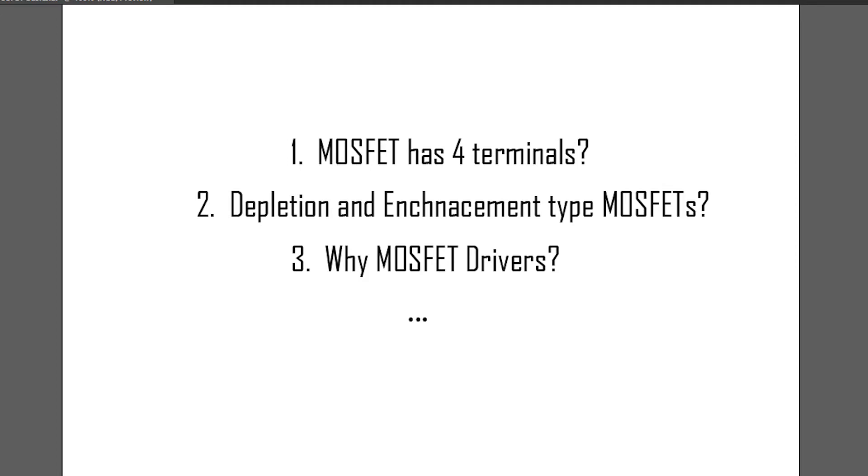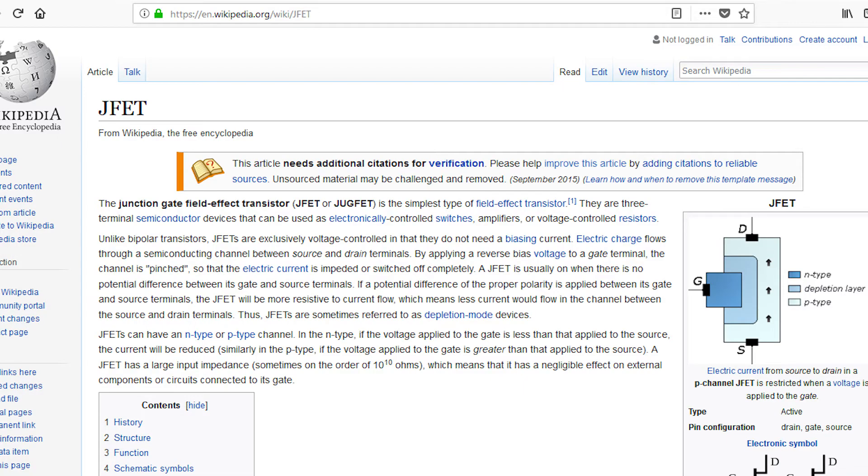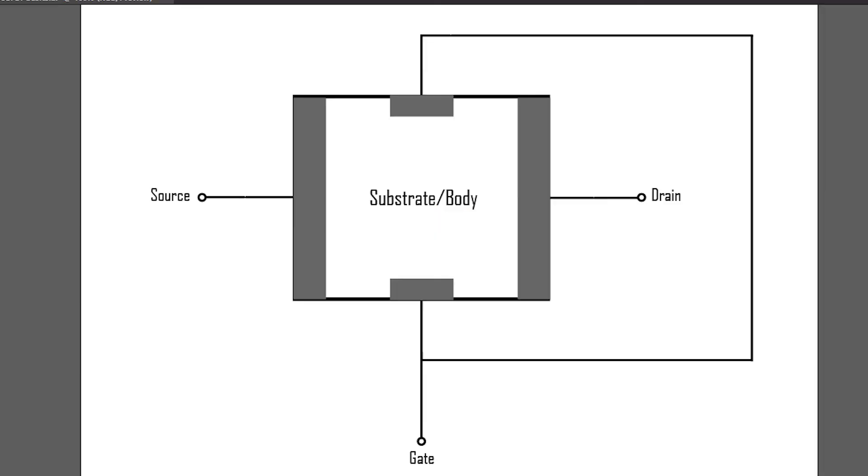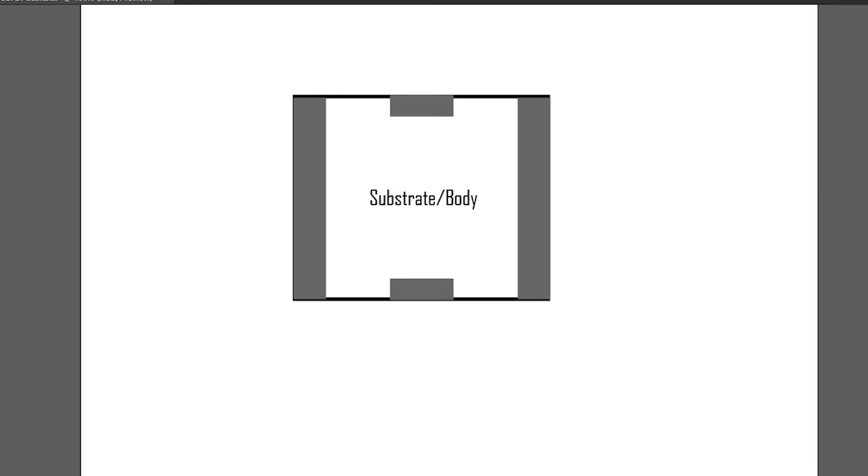Before starting MOSFETs, let me introduce its predecessor, the JFET or junction field effect transistor. It will make understanding MOSFET a little easier. This is the cross section of a JFET. The terminals are identical to MOSFET terminals. This part is called the substrate or body and is just an N-type or P-type semiconductor depending on the type of the FET.